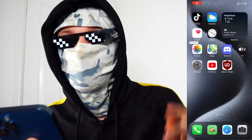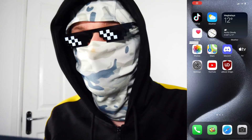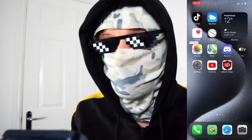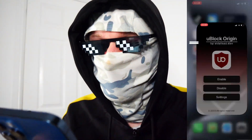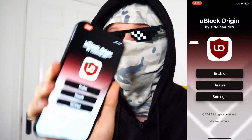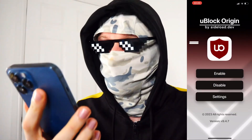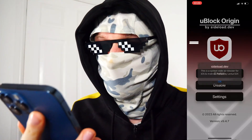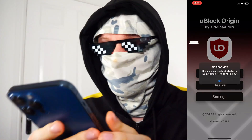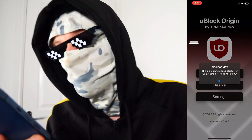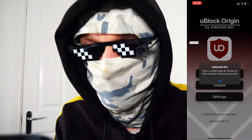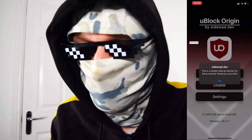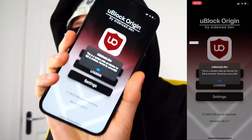I'm just going to start the screen recording so you can see on the left-hand or right-hand side of the screen what I'm doing on my phone. So you can see I've got this awesome app, U-Block Origin, and it says silo.dev.